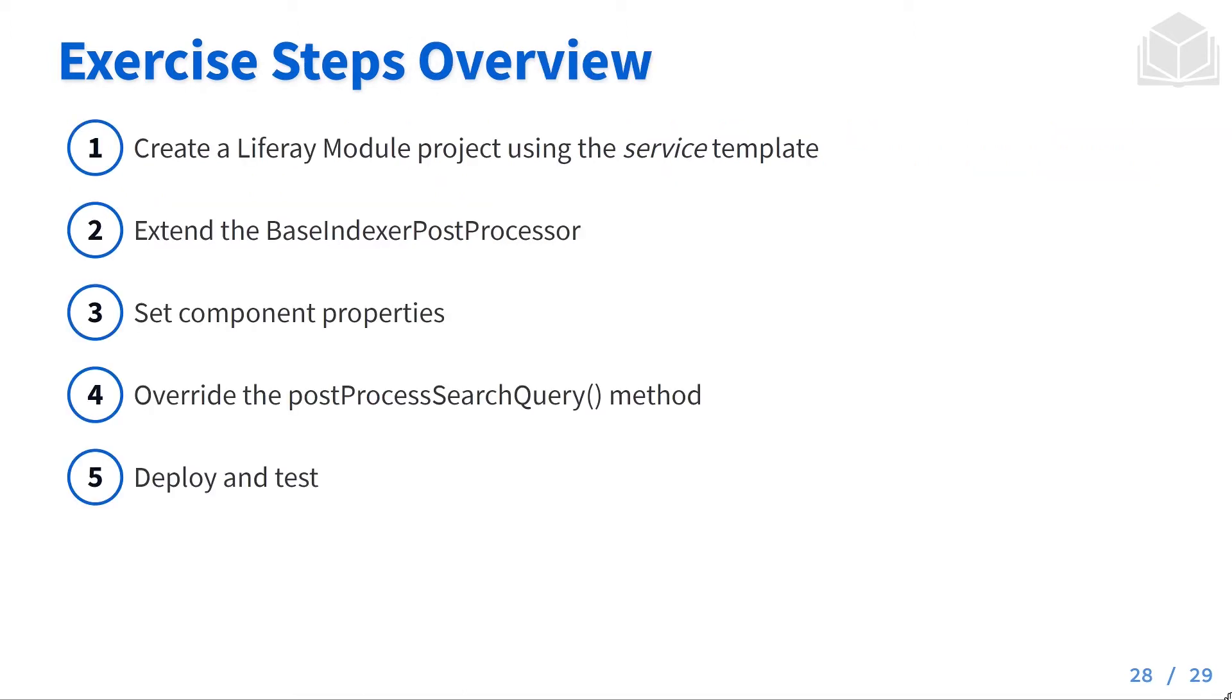As an overview, we'll create a Liferay module project using the service template, extend the base indexer post processor, set the component properties, override the post processor search query method, and finally deploy to Liferay and test it out.